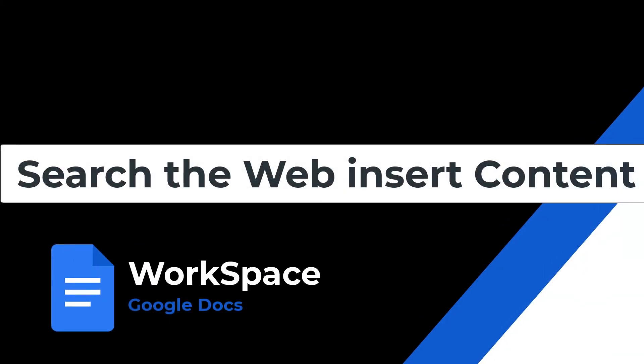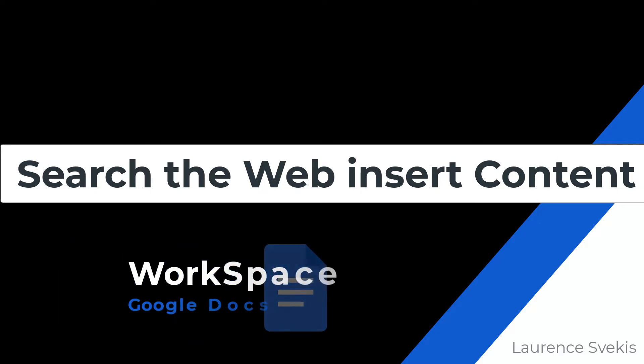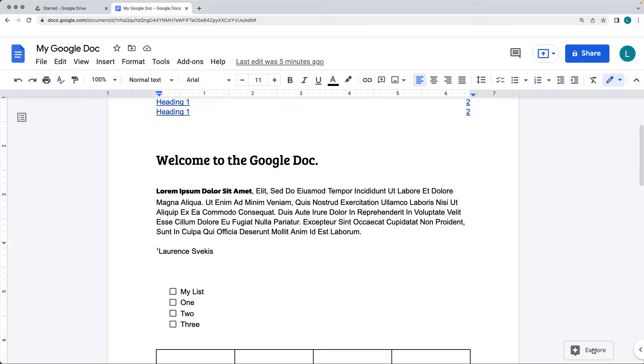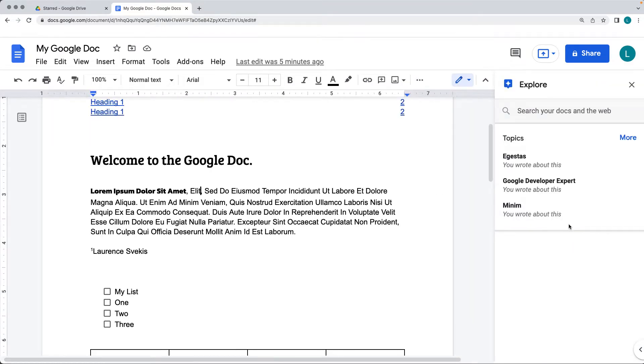One of the benefits of Google Docs is that you can do a lot without having to actually leave your doc. There's a lot of different types of pop-up windows, such as the Explore.